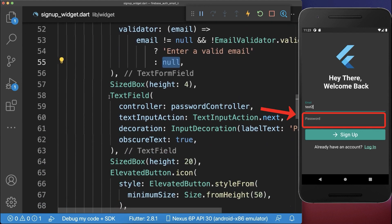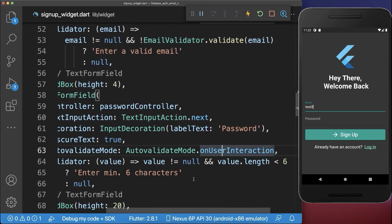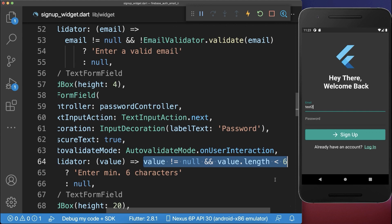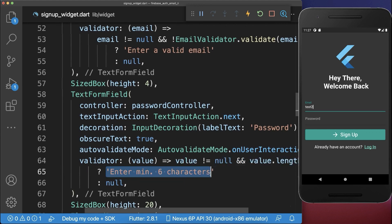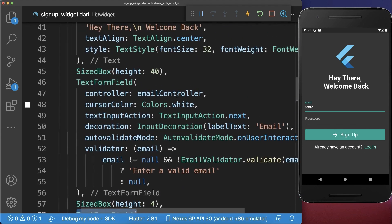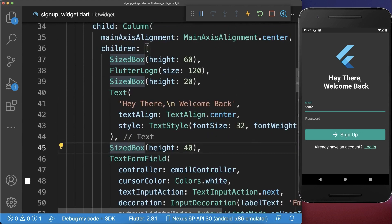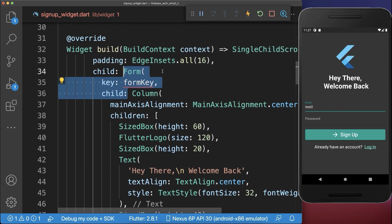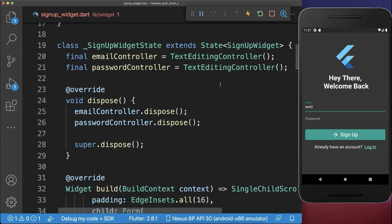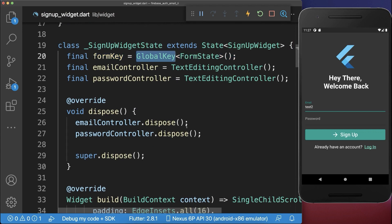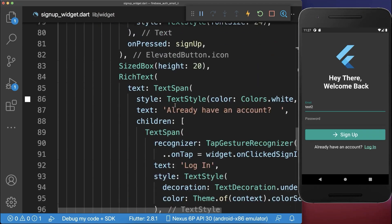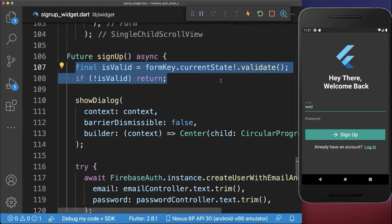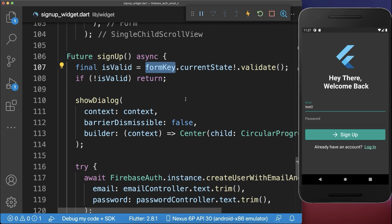We do the same thing for our password field — we change it to a text form field and add a validator property. Here we make sure that the password has at least six characters; otherwise we show an error message. To make this validation work for the text form fields, we go up to the column wrapping both text form fields and wrap it inside a form widget. We give it a form key that we define within our state as a global key.